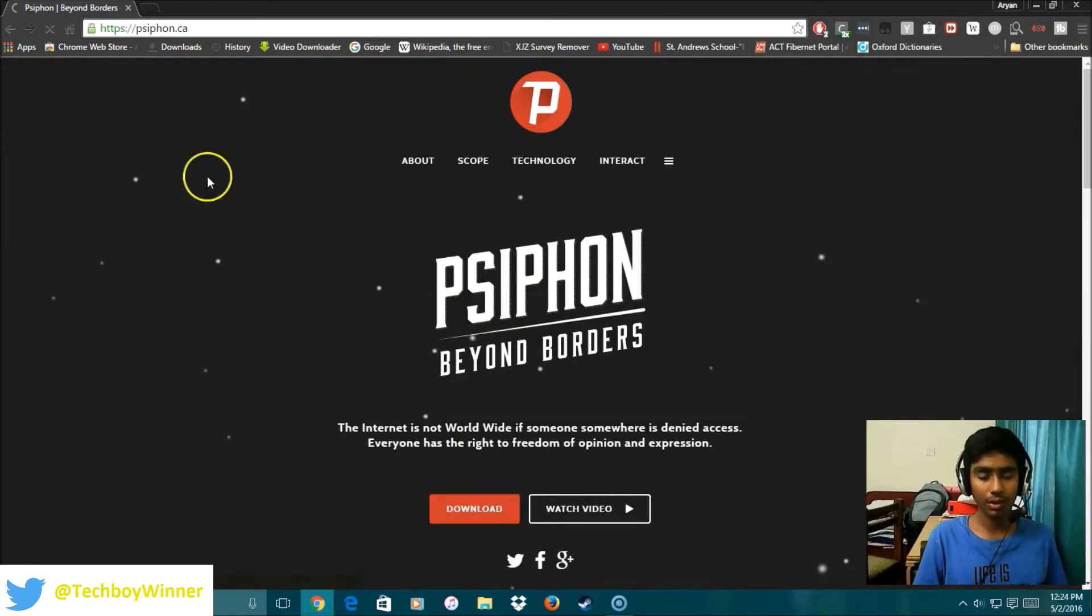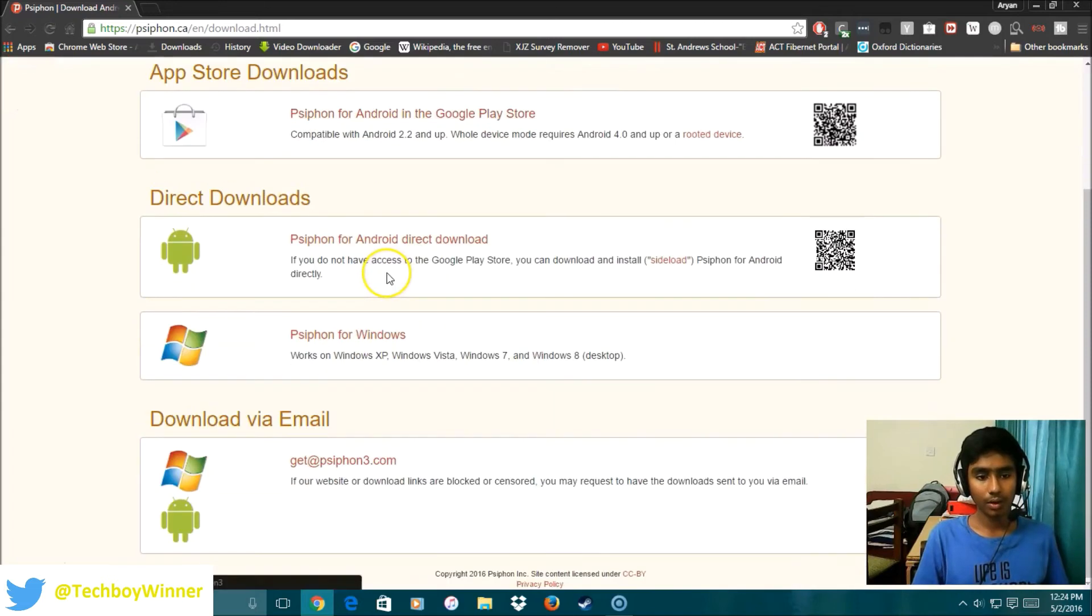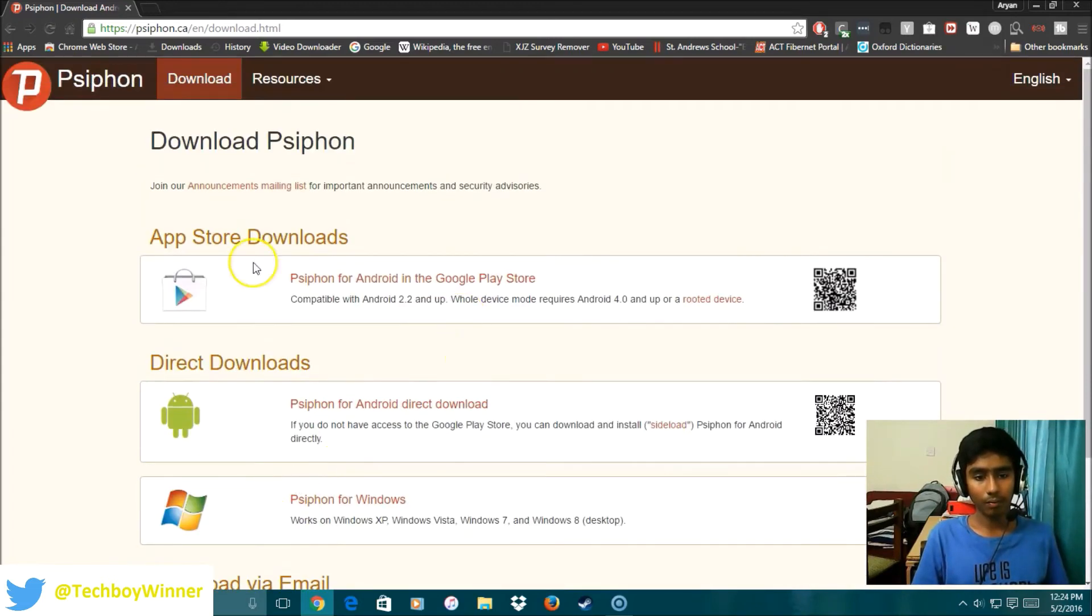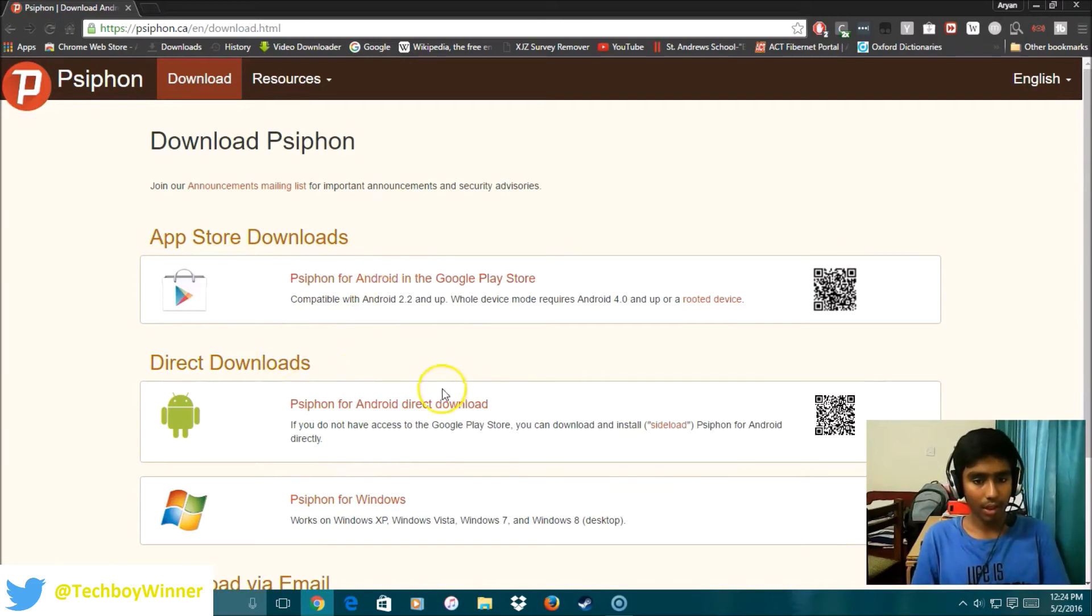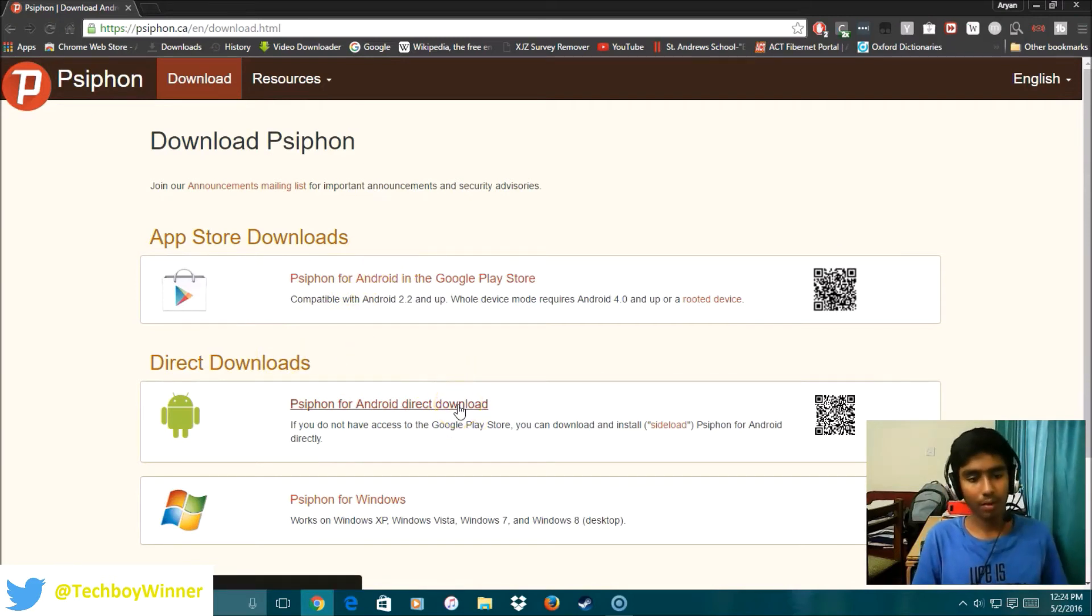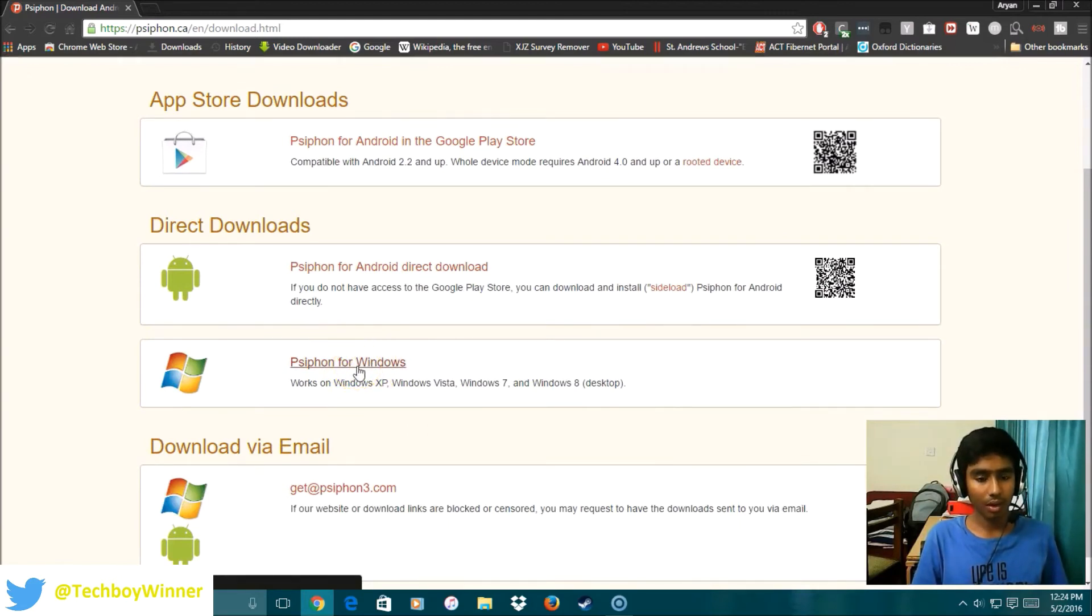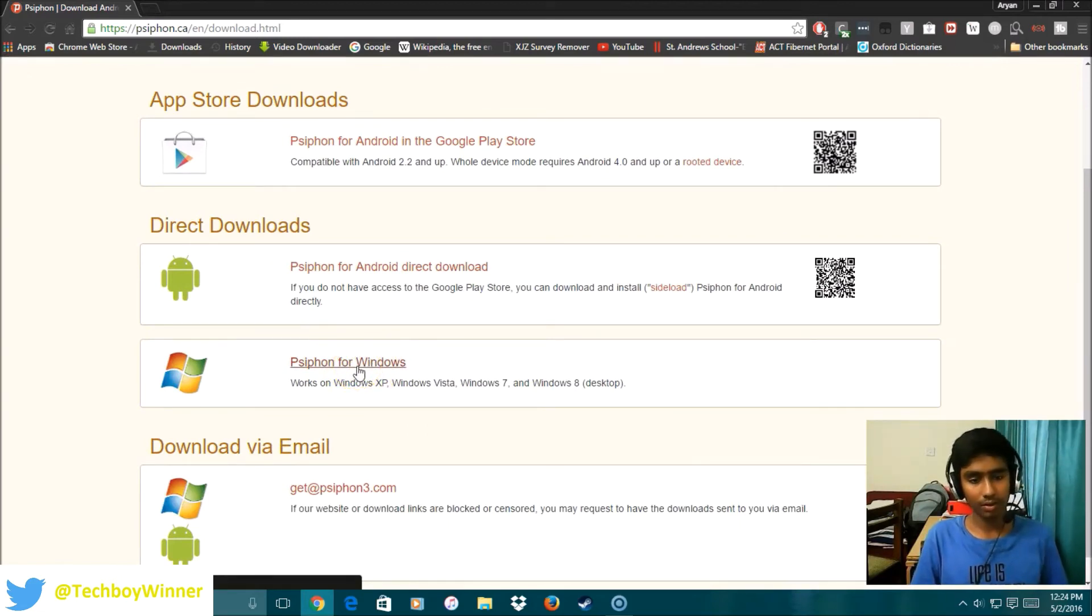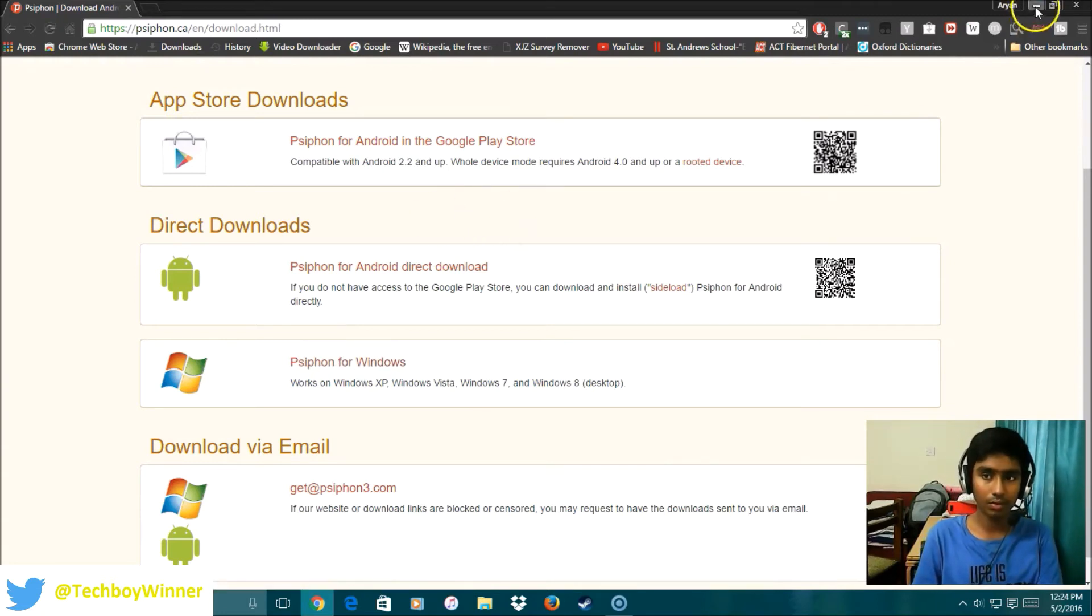It will take you to the download page. You can download it for Android, the APK file for Android, or for Windows. I have already downloaded. You just have to click the button and the download will start.